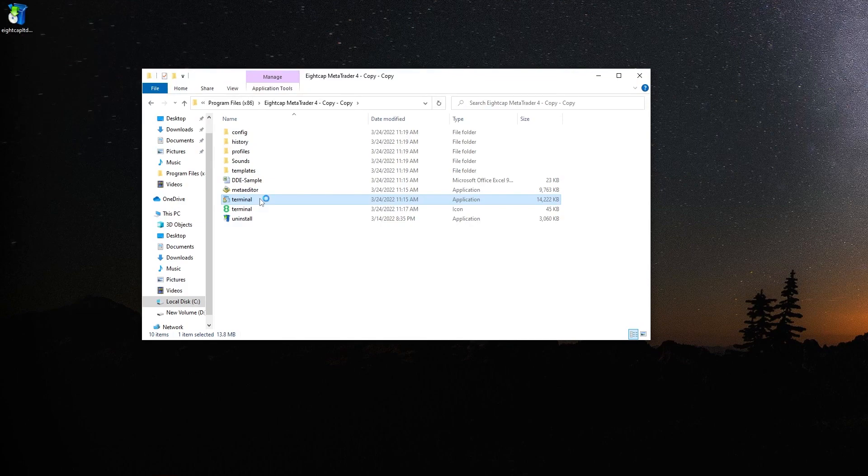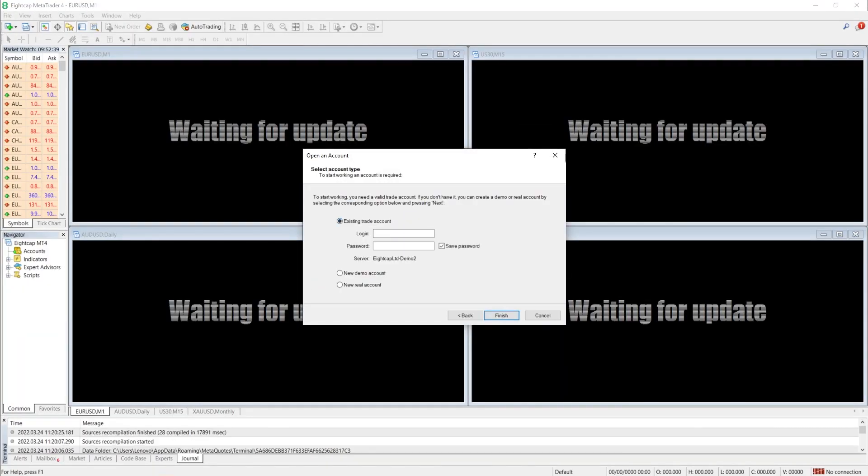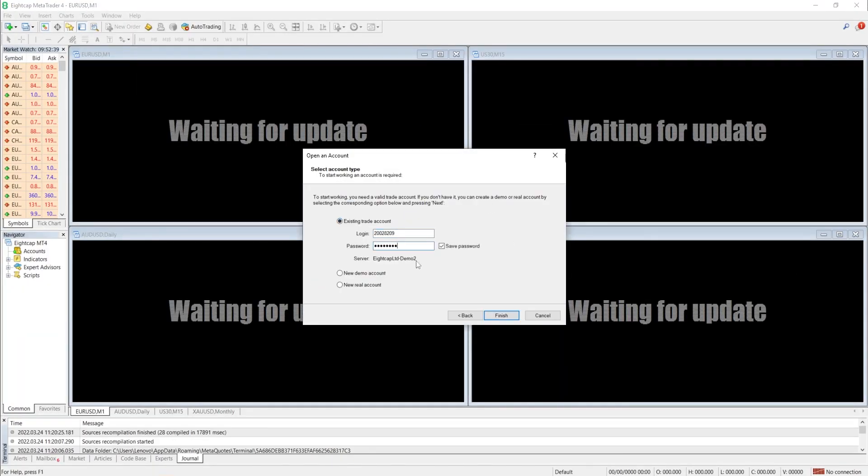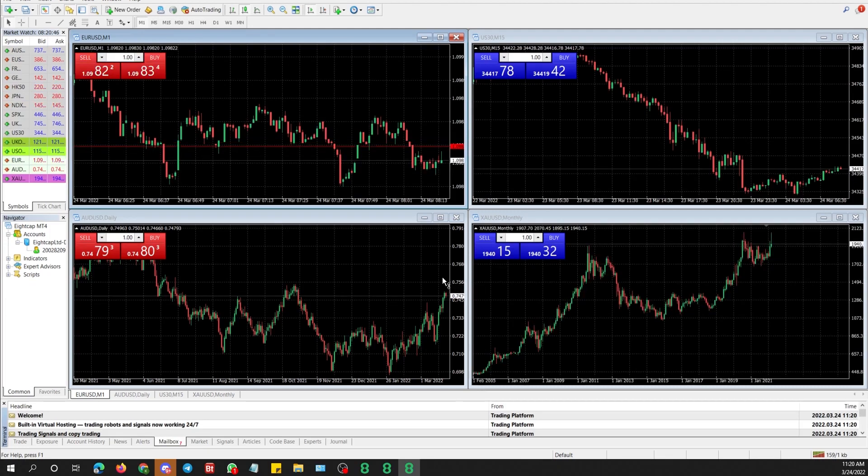Login with third MT4 now. Done. You can see I've opened 3 MT4s and they're running smoothly.